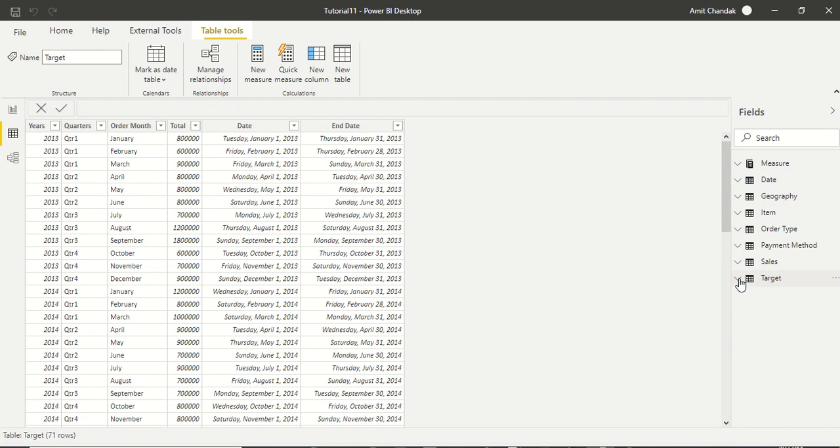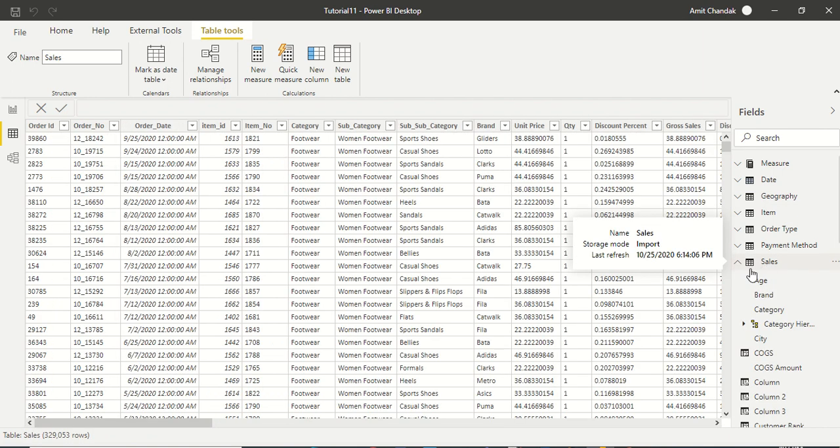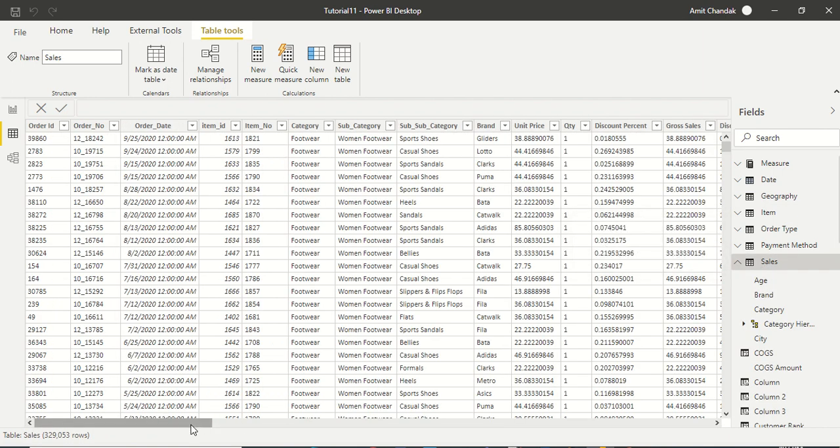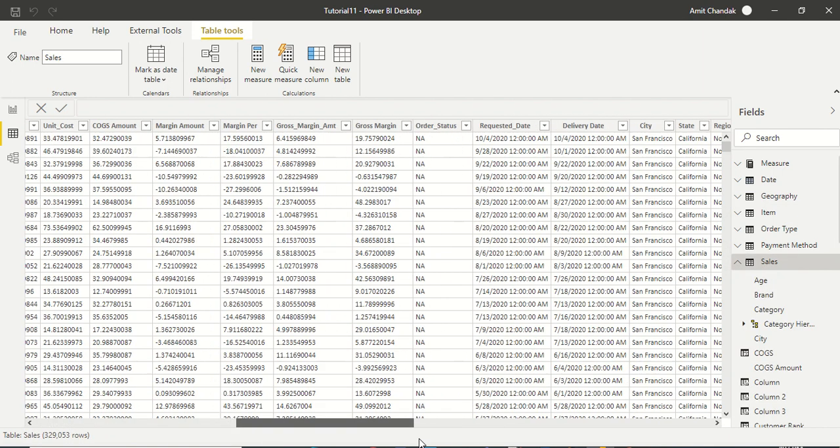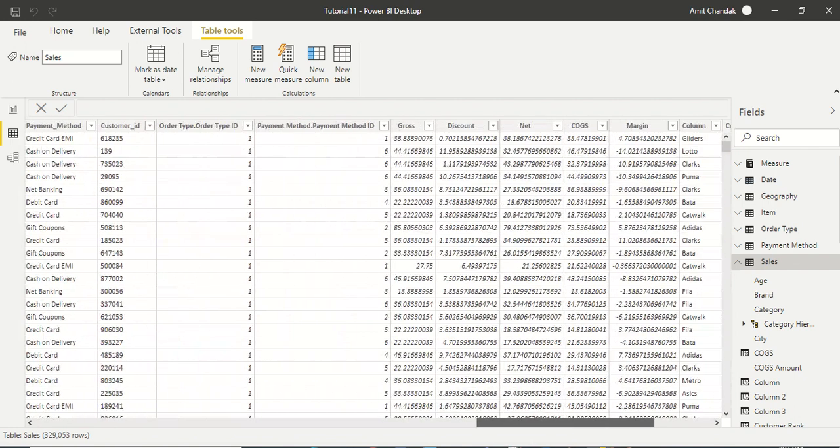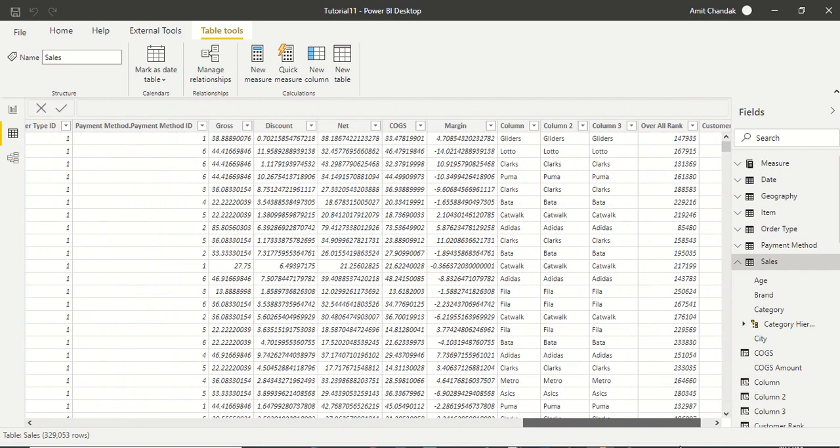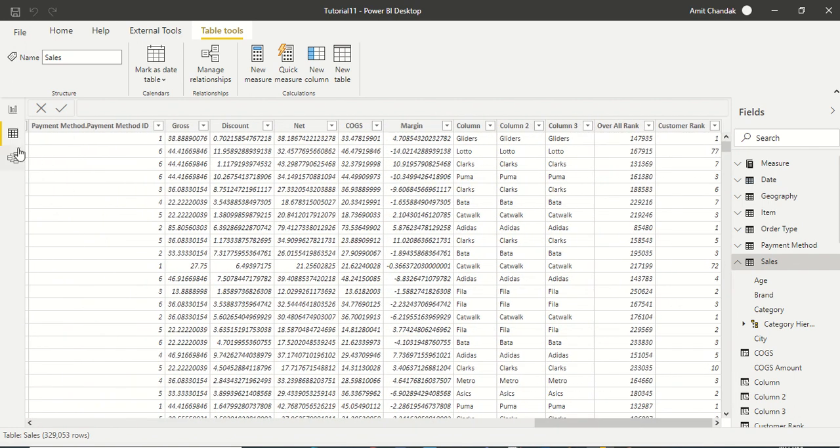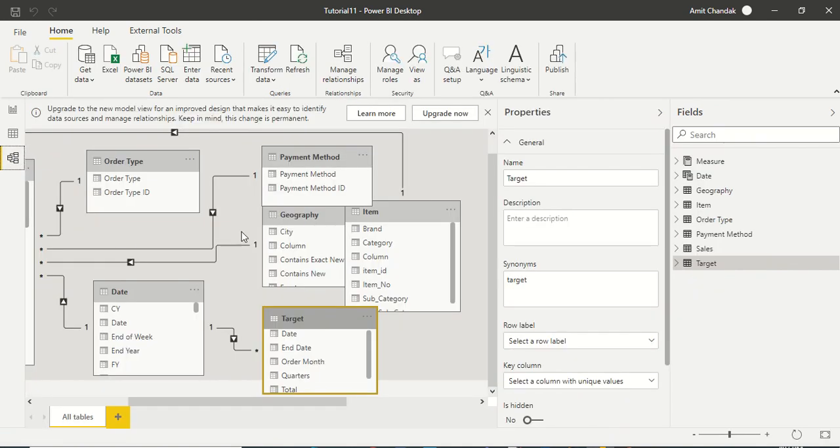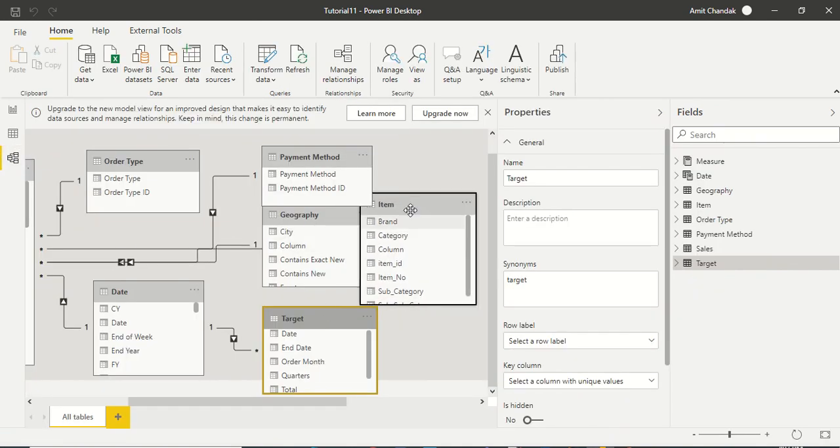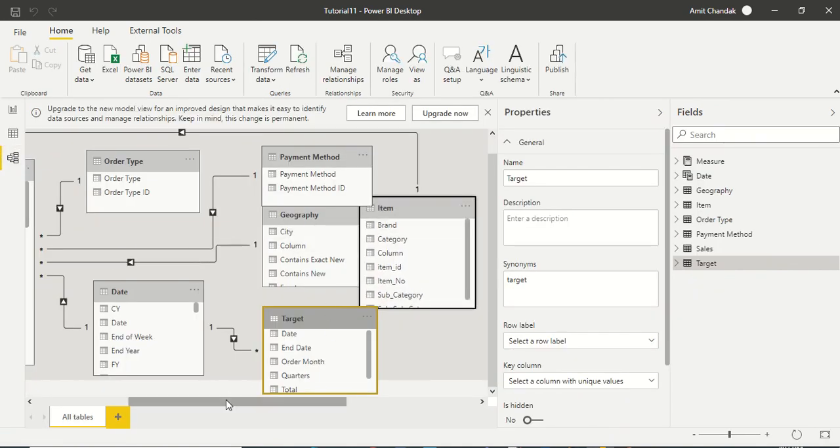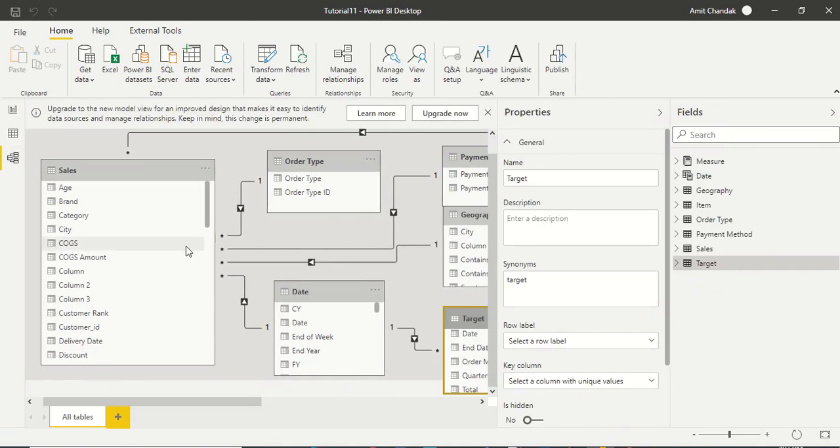I'll go to my sales table. Let's say I wanted to bring the brand. Brand is in the item table. It has a one-to-many join with the sales table.